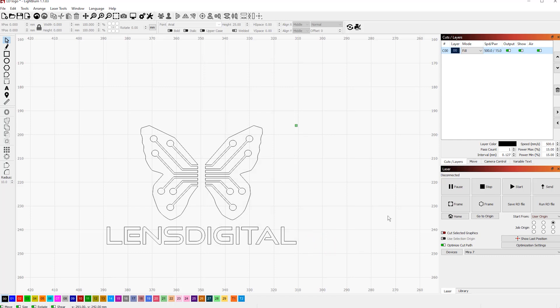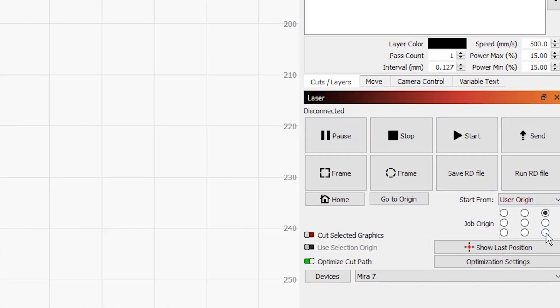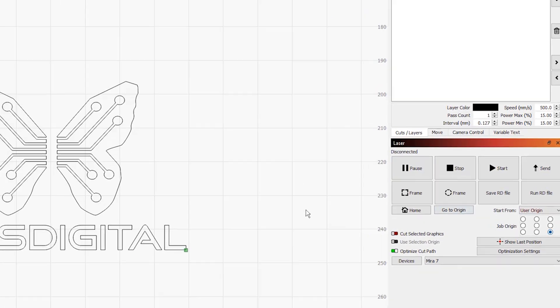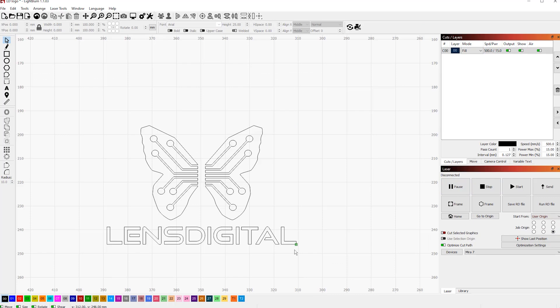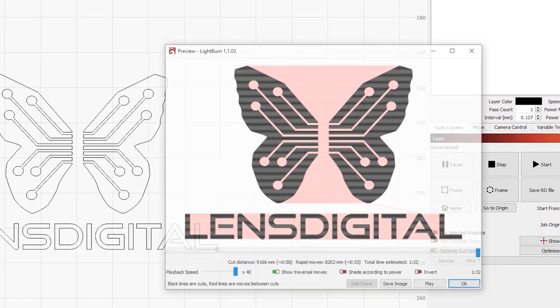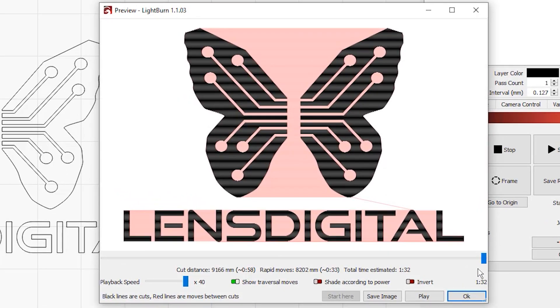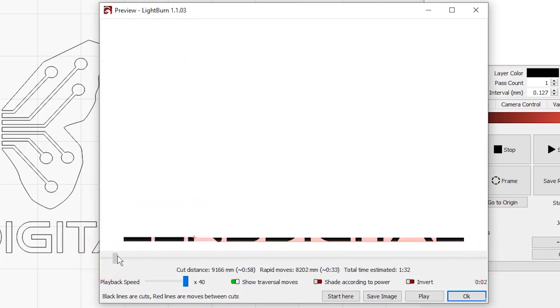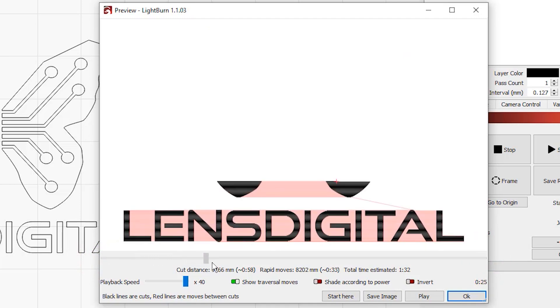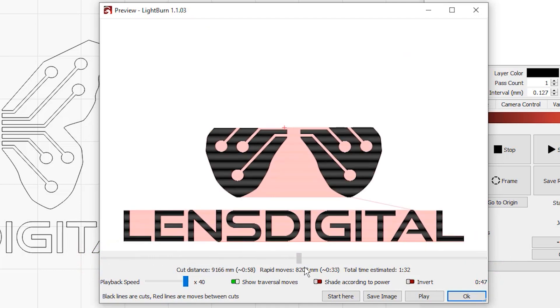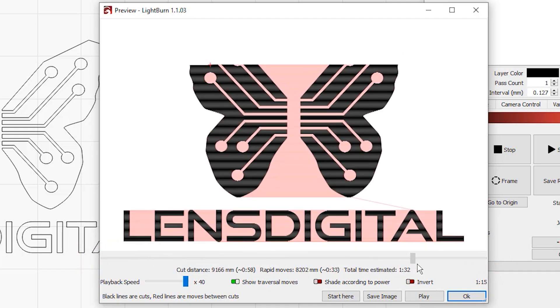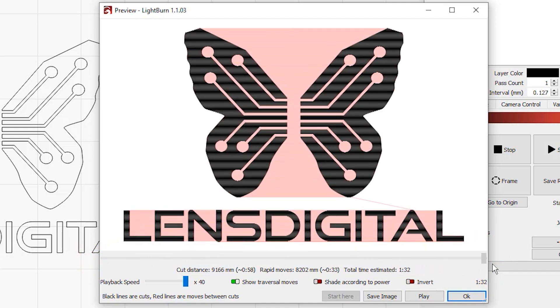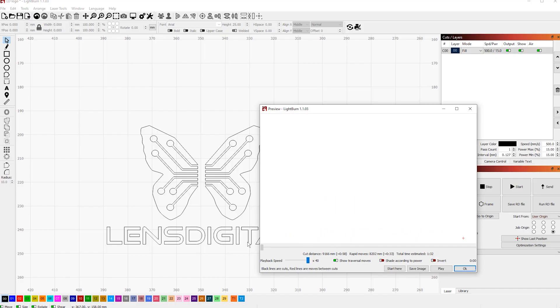Let's take a look at the next job origin point, bottom right. Notice how the green dot moved to the bottom right of the image. Let's look at the preview. If you positioned your laser head just like this and hit the origin button, then this is where it will start. Press start and it'll start engraving your image line by line from that point. Simple enough, right?